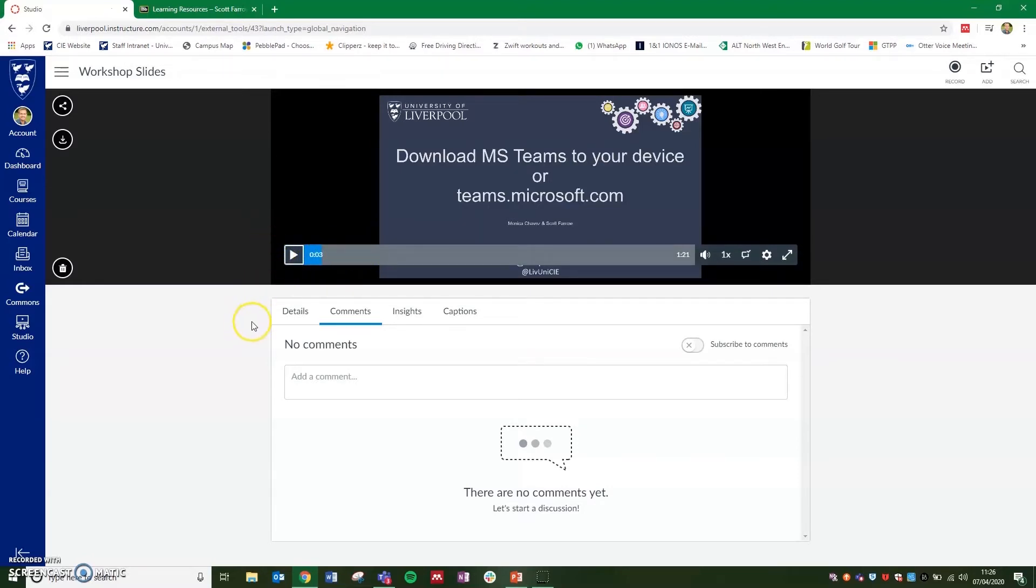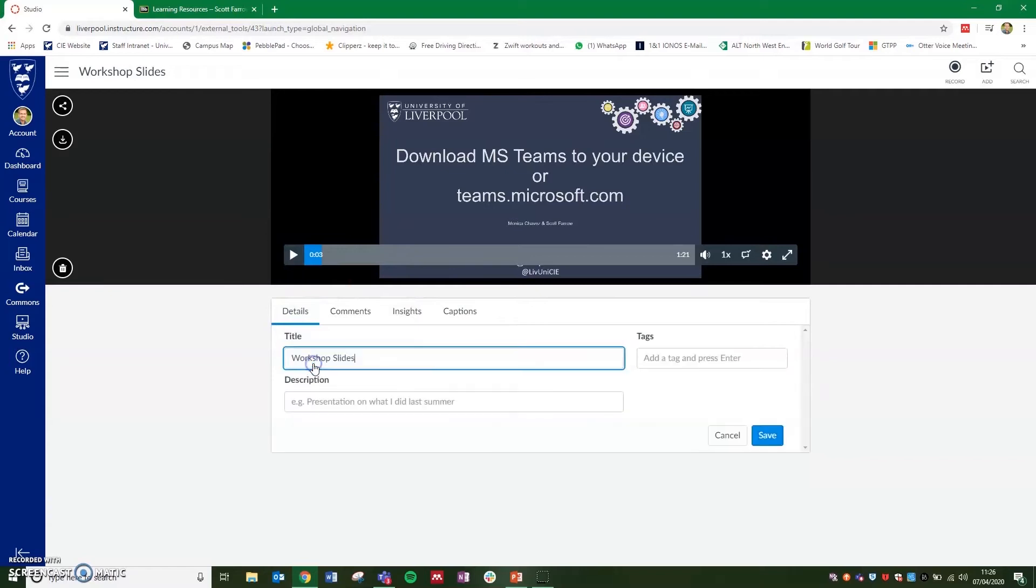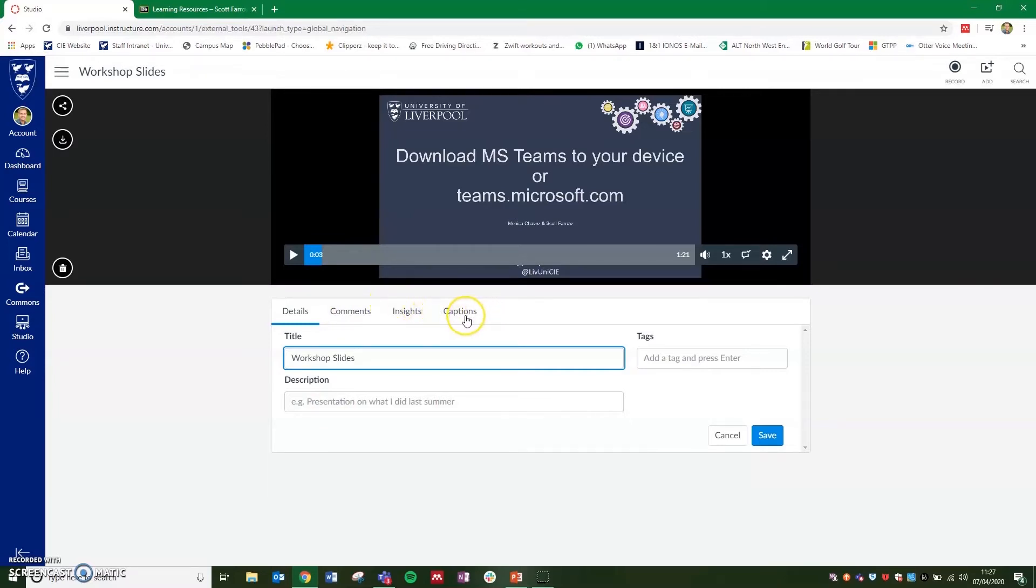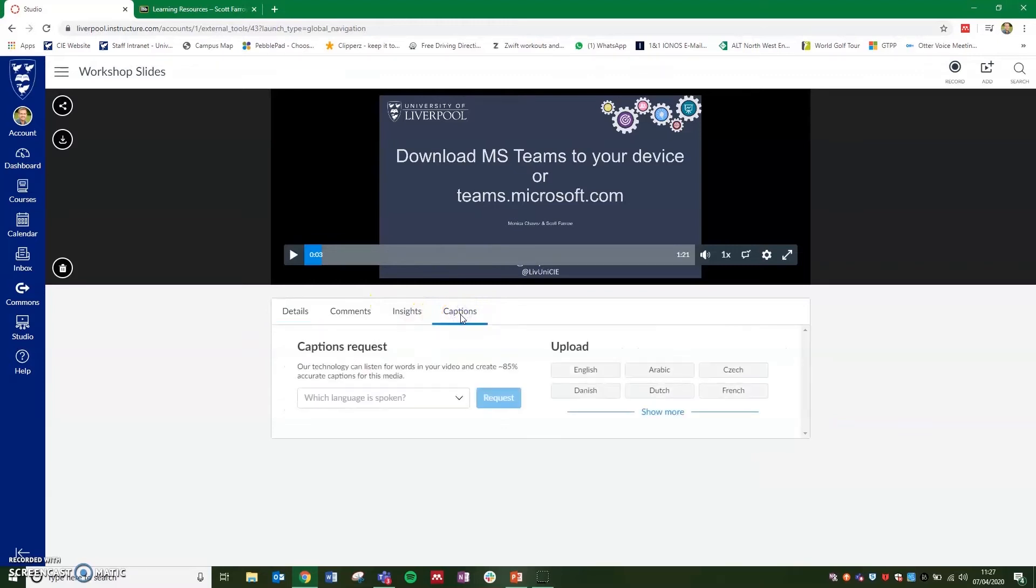Underneath the video, you've got four tabs. One is the details where you can change the title and description of the video. You've got any comments that would be left, insights to see how many views you've had on the videos. But also we've got the captions button, the fourth one along, which is where we'll be able to add any captions we want to our video.